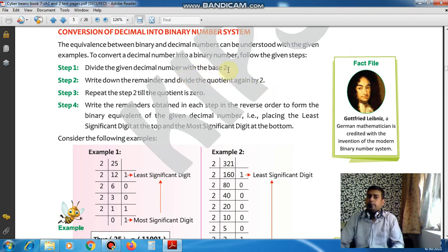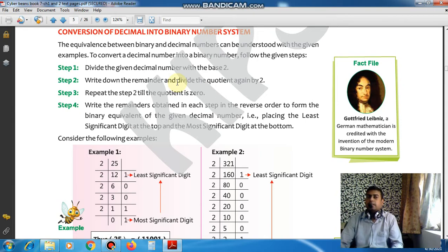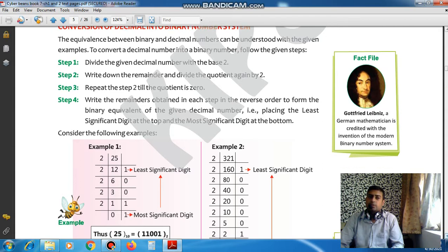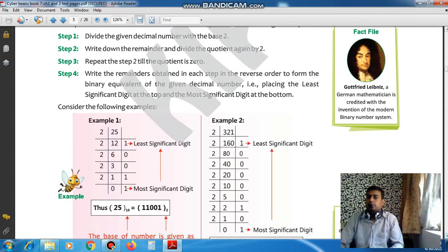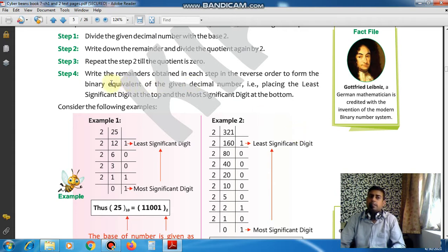Write down the remainder and divide the quotient again by 2. You divide the number by 2, note down whatever remainder you get, and divide the quotient again by 2. Repeat this division again and again until the quotient becomes 0. You will get remainders in 0 and 1 format, and you will read them from the bottom upward. Write the remainders obtained in each step in reverse order to form the binary equivalent of the given decimal number.